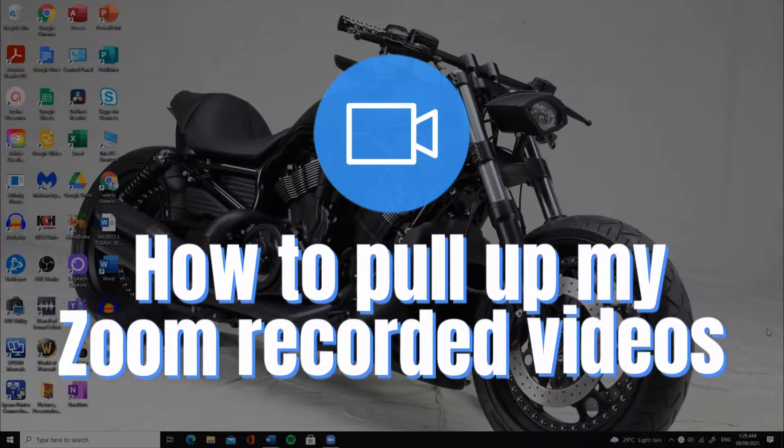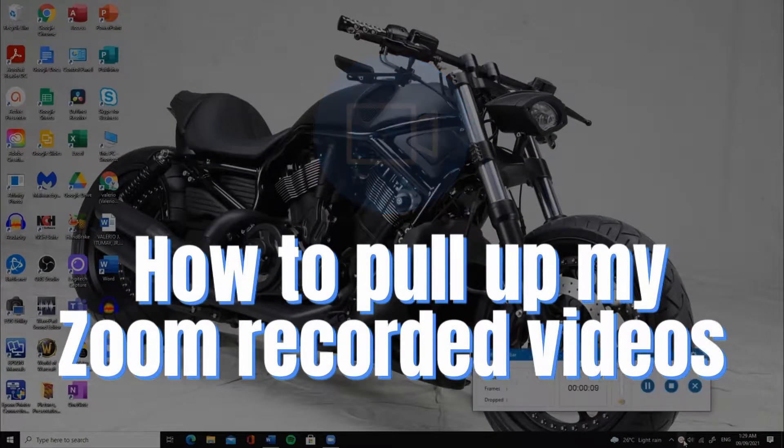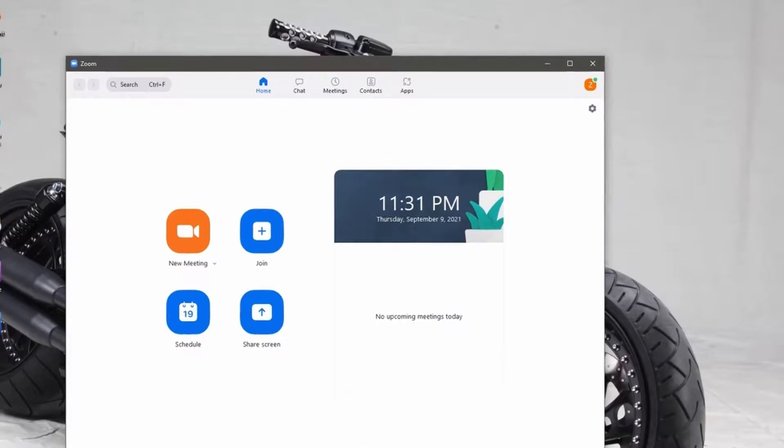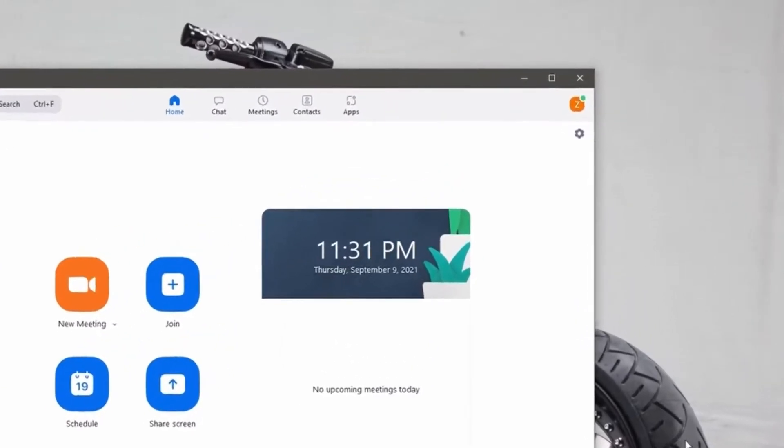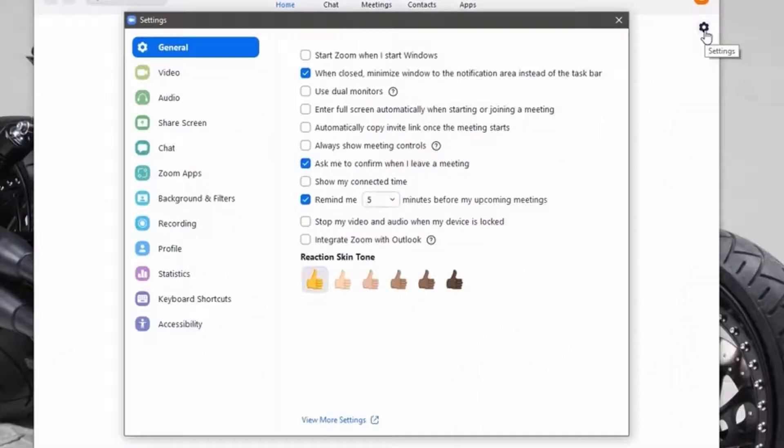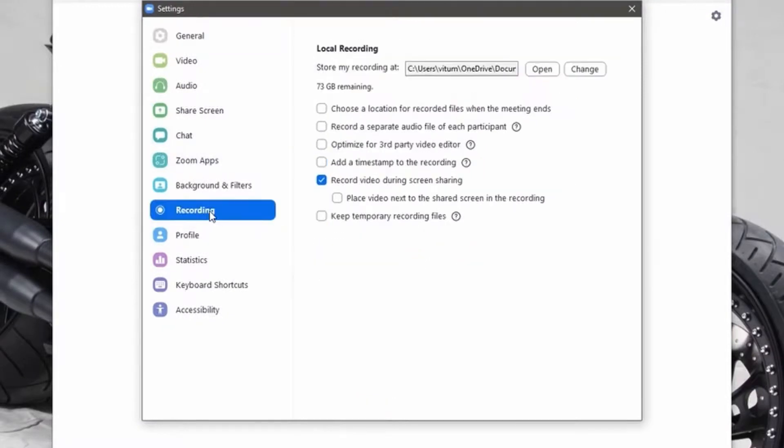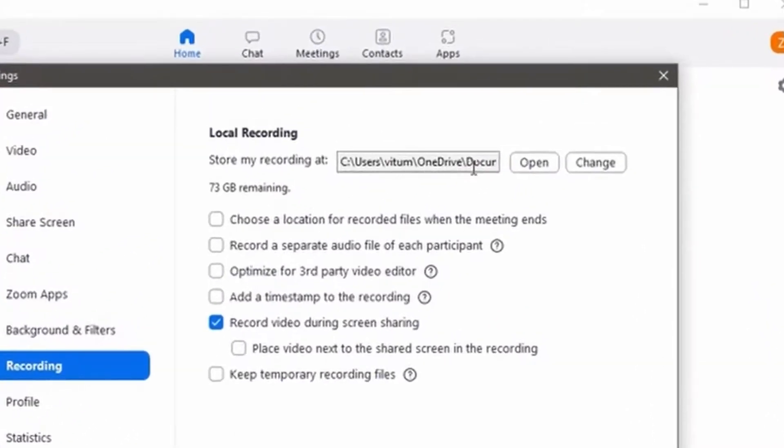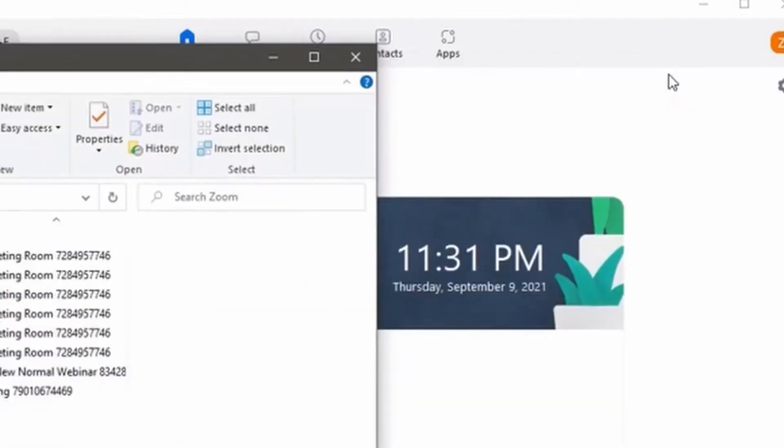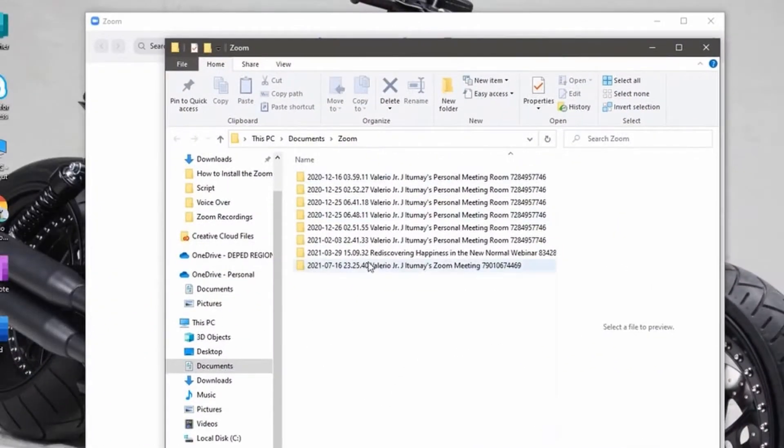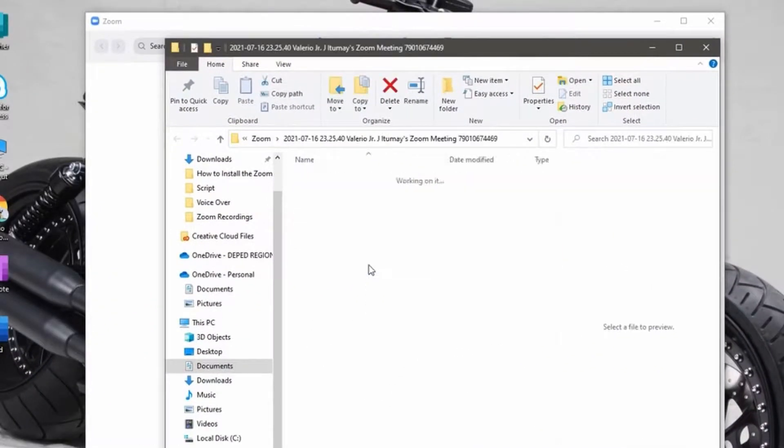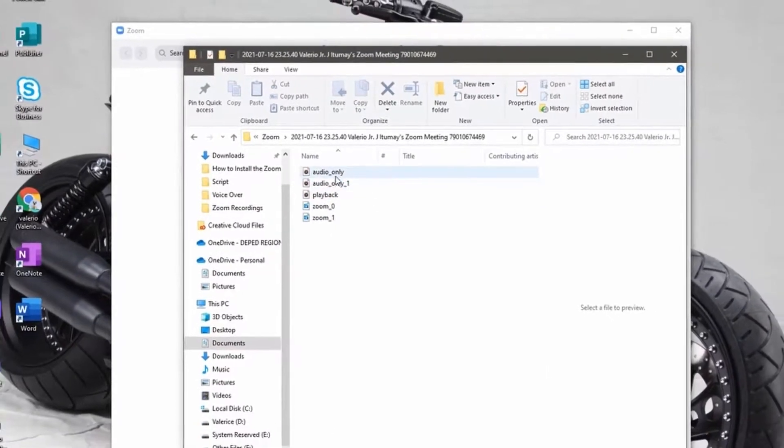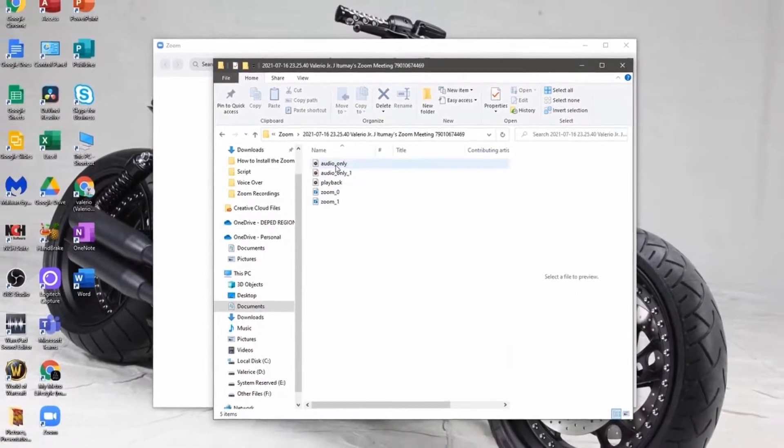Here is how you can pull up your Zoom recordings from your computer. Looking at your Zoom app window, left-click on the cogwheel on the upper right, hover your mouse pointer on the recording tab and left-click on it. Left-click on open and left-click on the red X on the upper right of the local recording window to close it. Left-click on the most recent folder to pull up your Zoom recorded file.